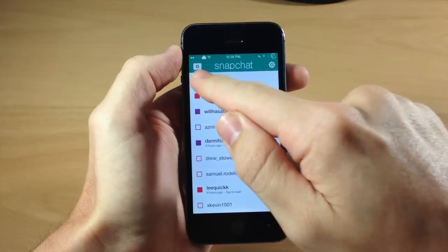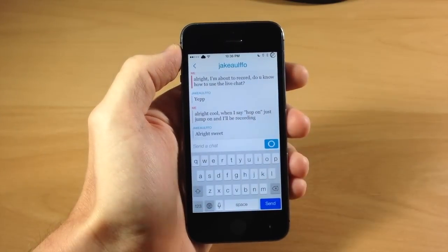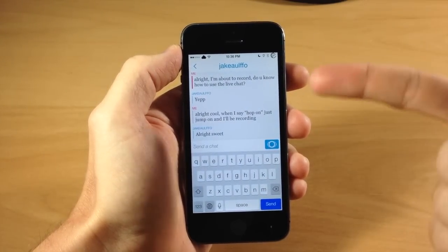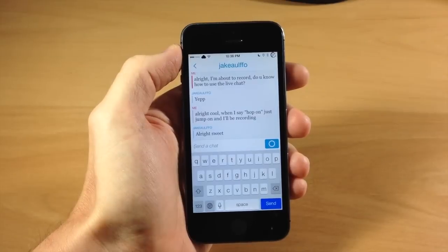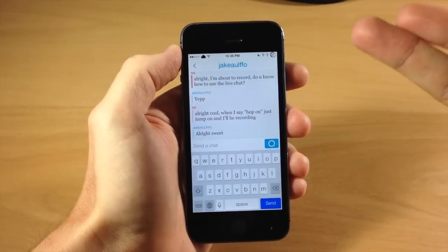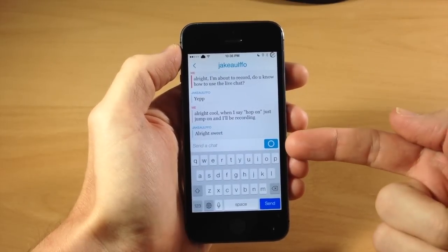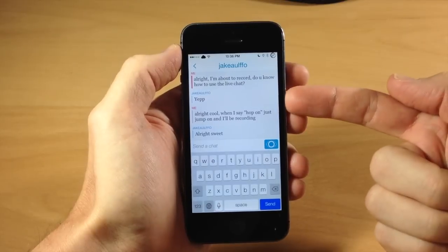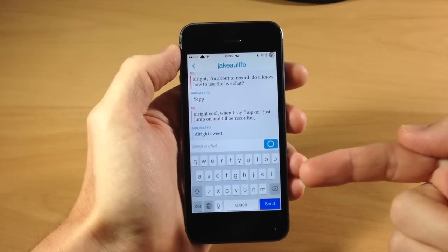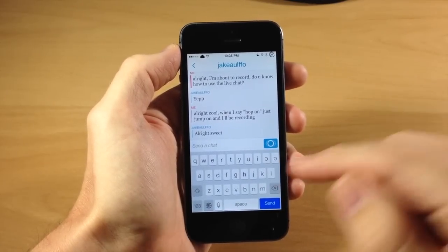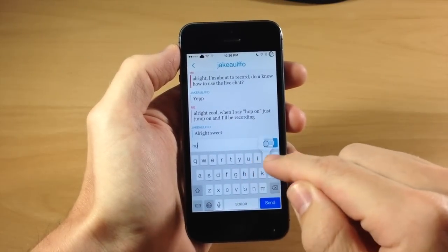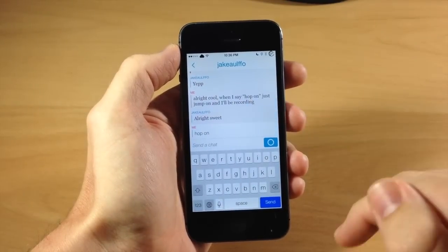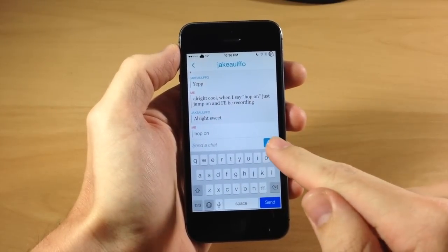So this is Jake right here. I'm going to swipe over to the right just like that and it's going to bring up our conversation. I asked Jake if he wanted to be in the video and he said yes. This button right here is blue, which means that Jake is viewing this conversation at the same time that I'm viewing it. So I'm just going to tell him to hop on and he's going to get onto our video chat right here.